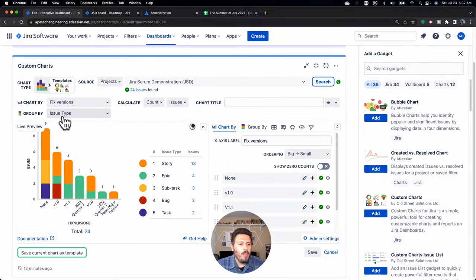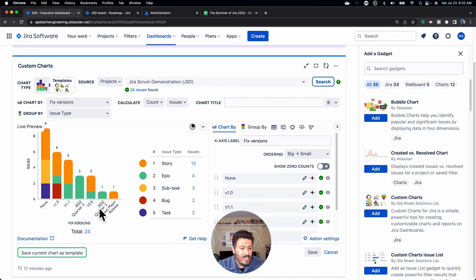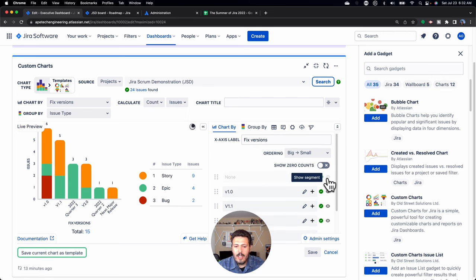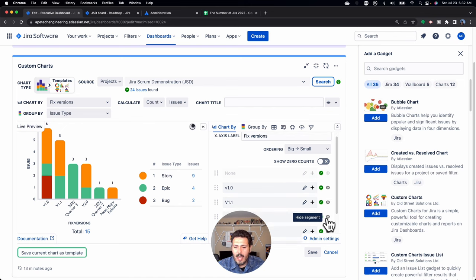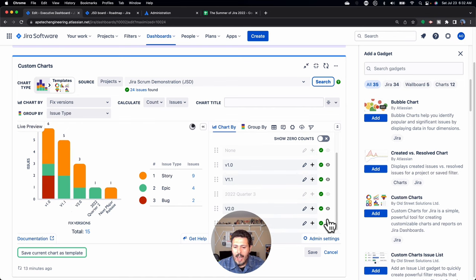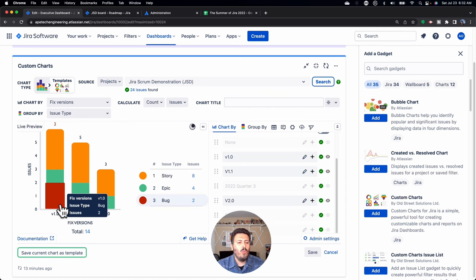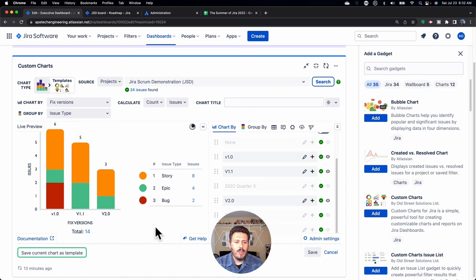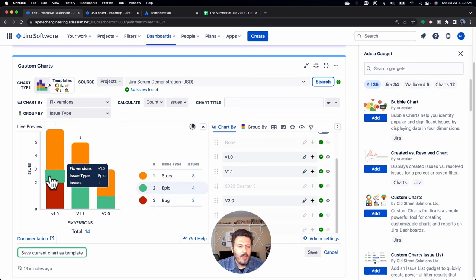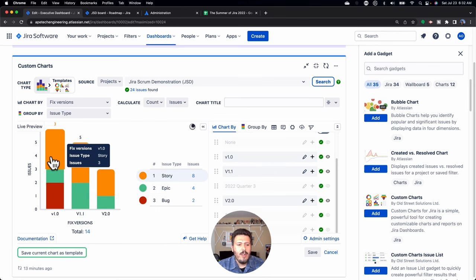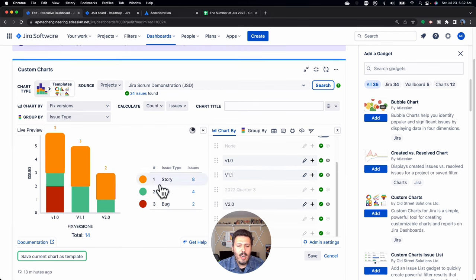When we group by issue type and chart by fixed version, you'll see that each column represents my versions. You'll see a couple of different versions I don't want to show, so I'm going to hide the segment under none — I don't want to see the quarterly ones. I just want to see my next software releases: 1.0, 1.1, and 2.0. These are the different releases my teams are working on right now. I just want a decomposition of how many bugs, how many features, and how many tech debts they're working on — color-coded accordingly.